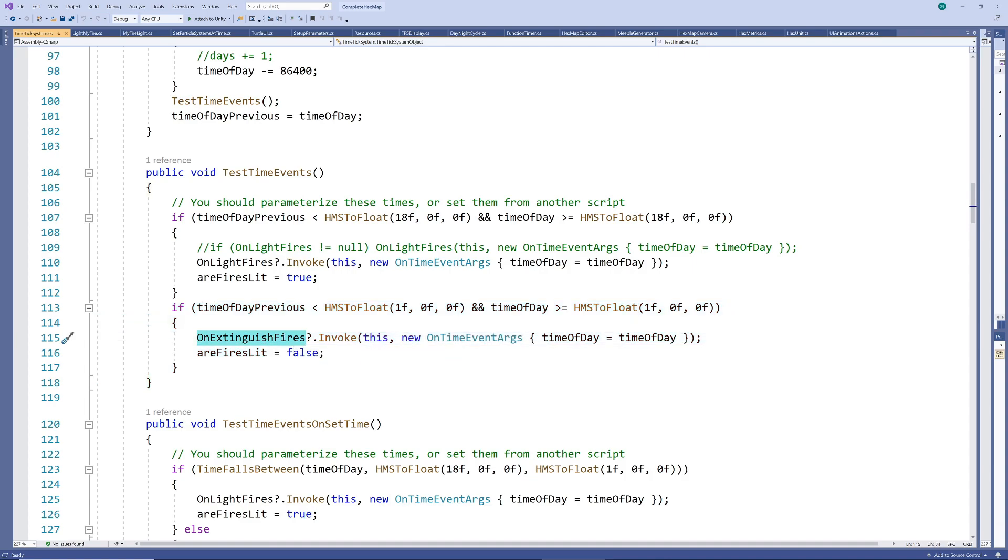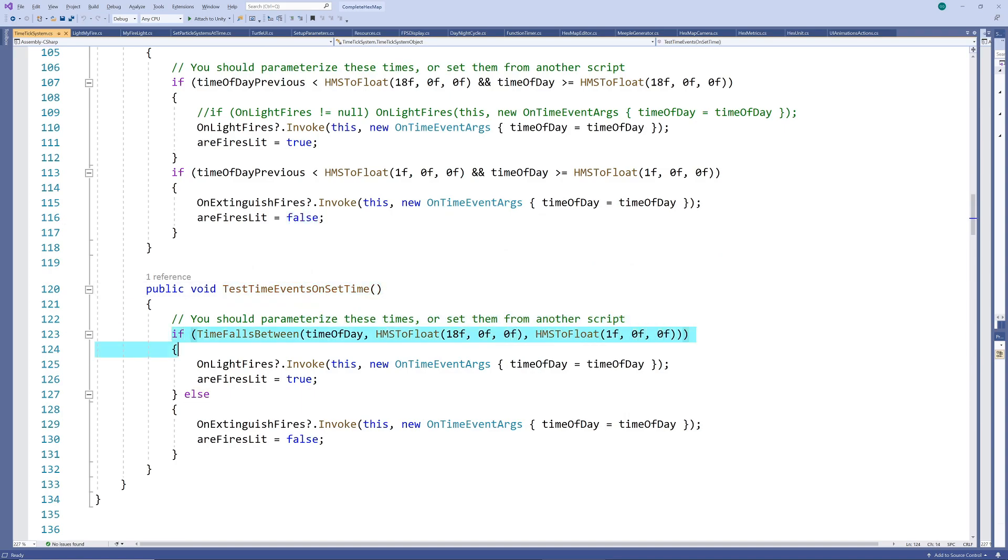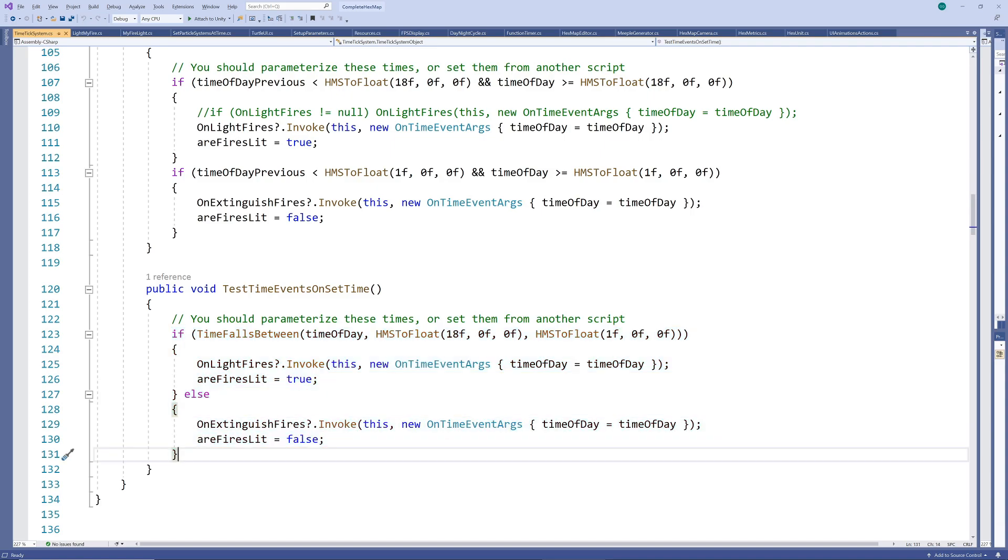The last method allows us to check whether fires should be lit when the time of day is reset from a different script. This will only be run once when the time is set so that the event doesn't keep firing every frame. And that's all we need to keep track of the time of day and fire off our two events at the appropriate times.